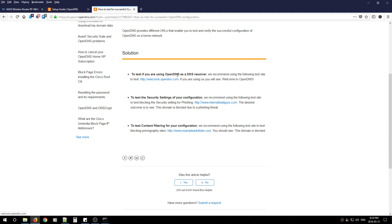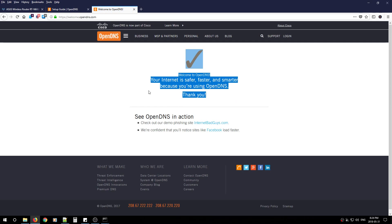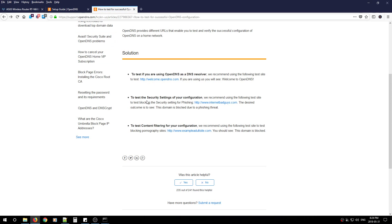To test if your OpenDNS is working as a DNS resolver, click the first link. You'll notice a successful checkmark. Then hit back to test the security settings and see if phishing sites and malicious sites are being blocked.